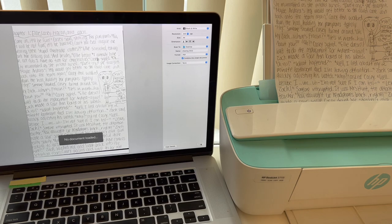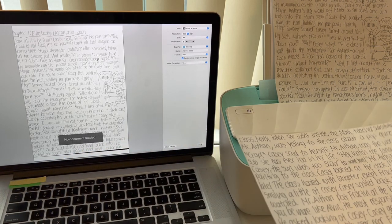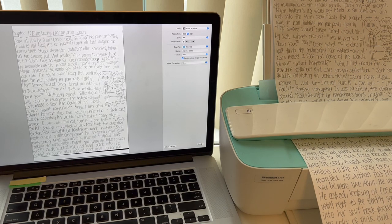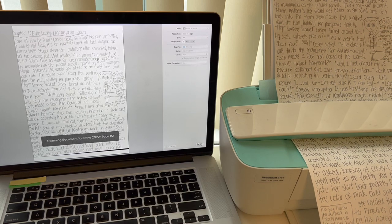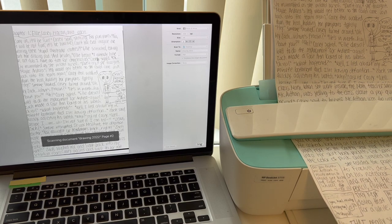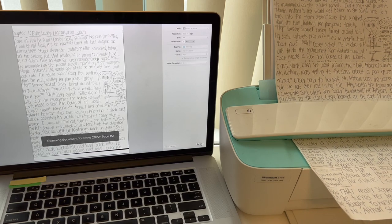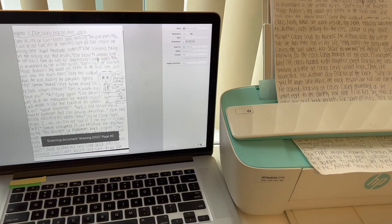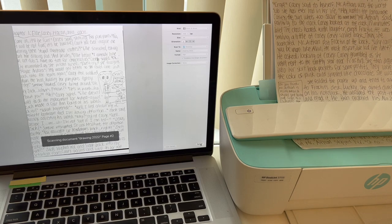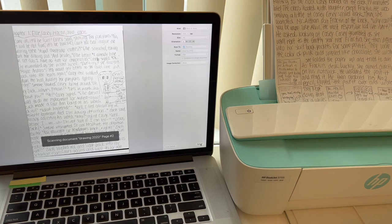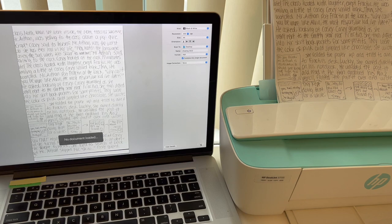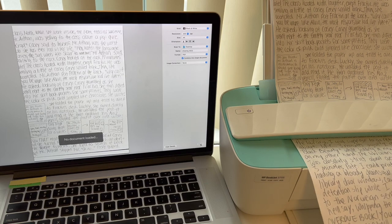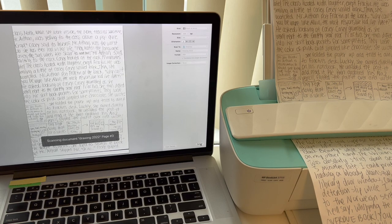And we can load the second page if you have another page. Let's see. And then it says scan. Okay, the third page. And hit scan.